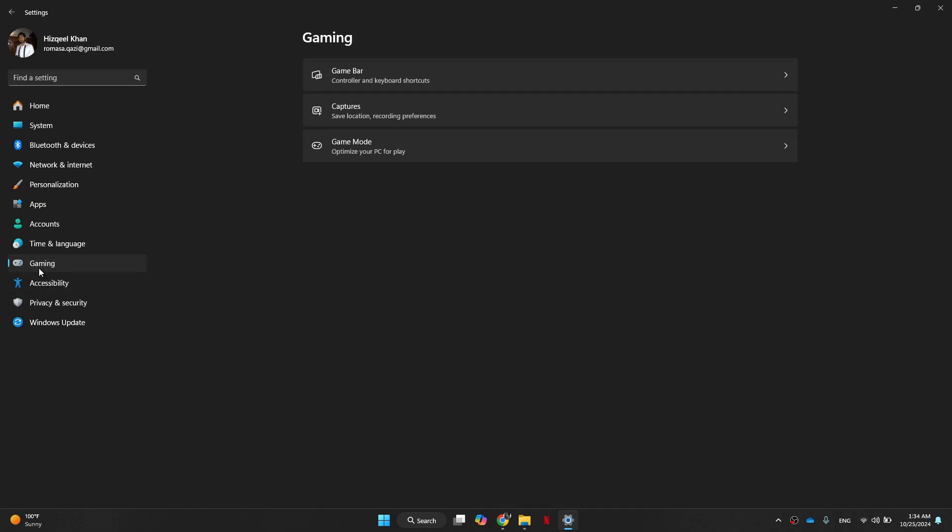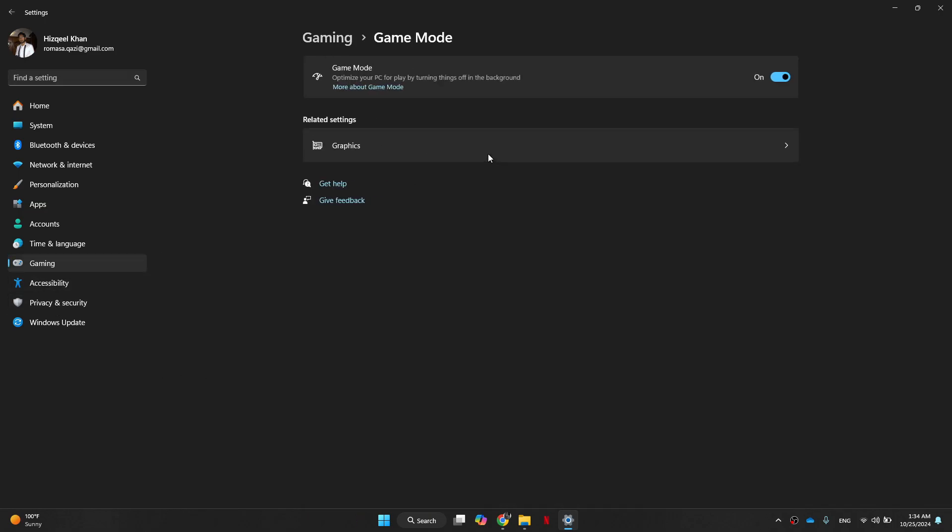Turn off the game mode and disable the record in the background while I'm playing a game option. Disabling these features frees up system resources, allowing Dragon Ball Sparking Zero to run more smoothly.